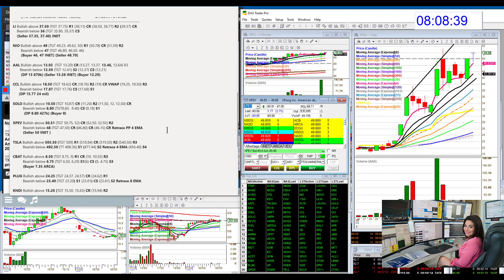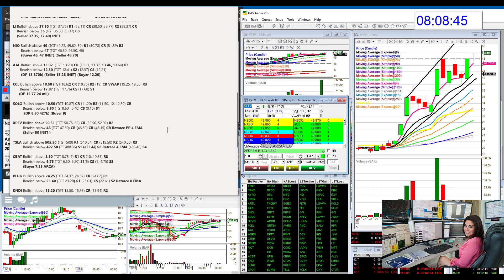XPEV, bullish above 5051. And we're going to be bearish below 48 for XPEV. That's a retracement trade on that one.